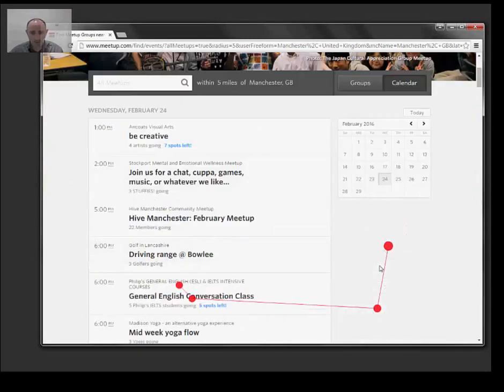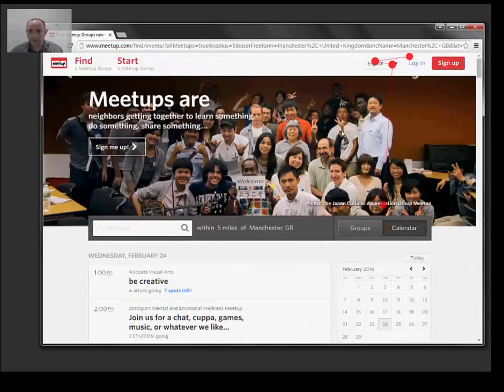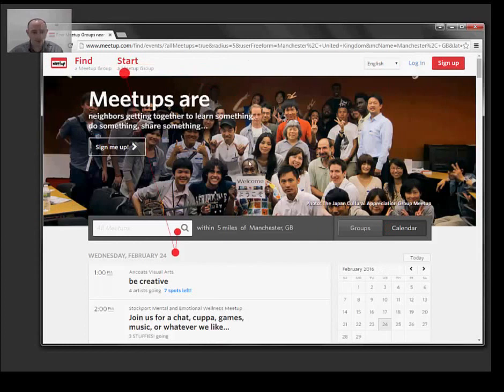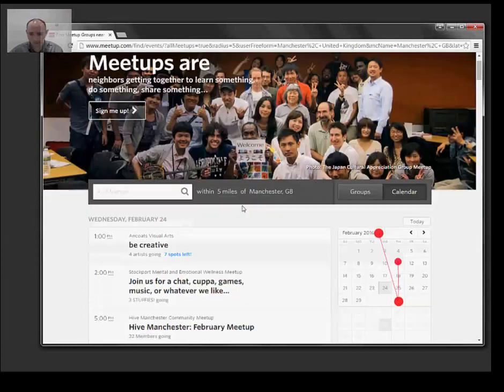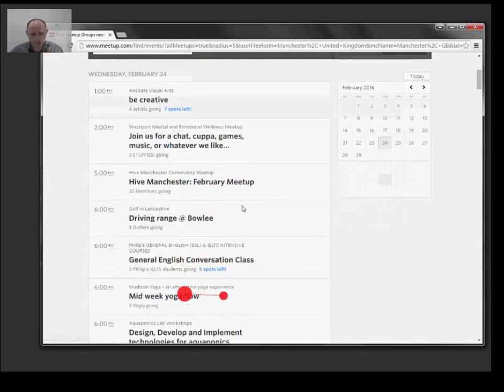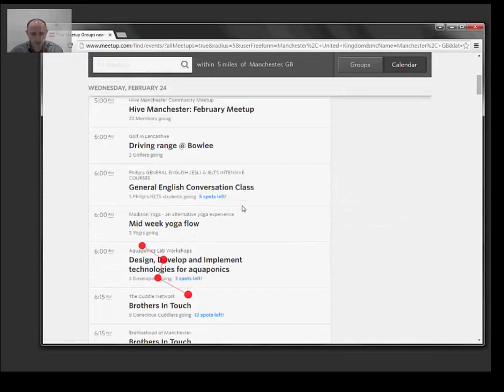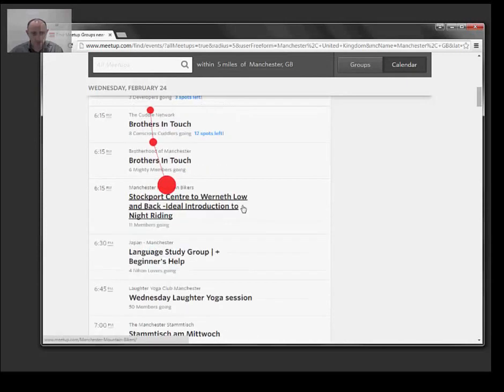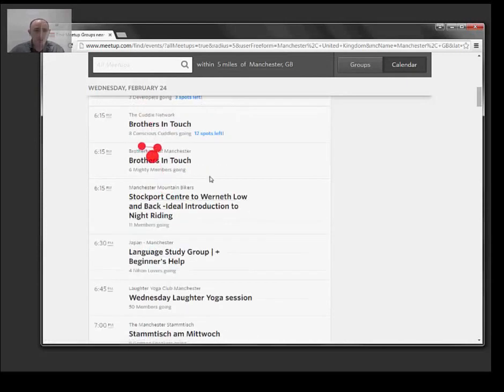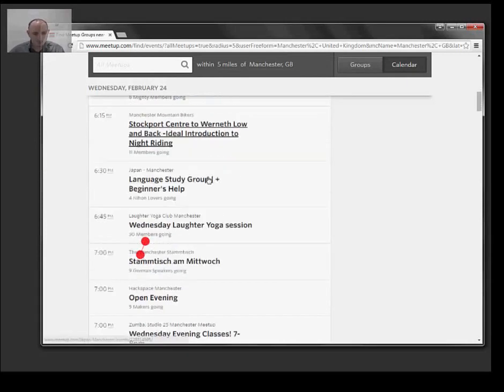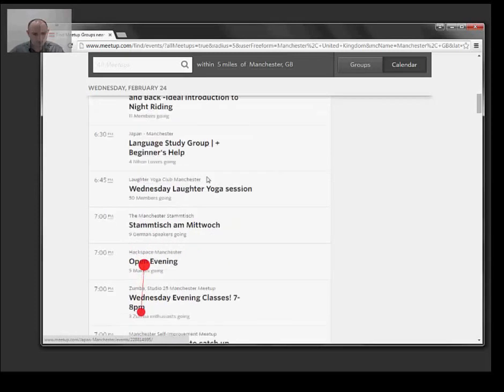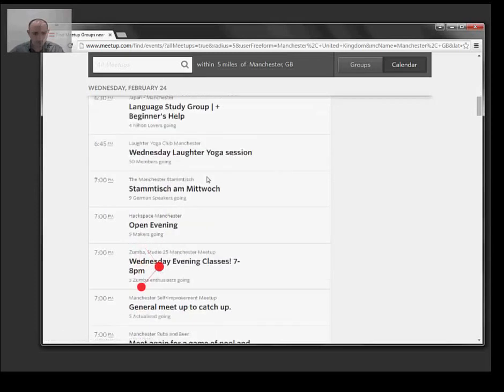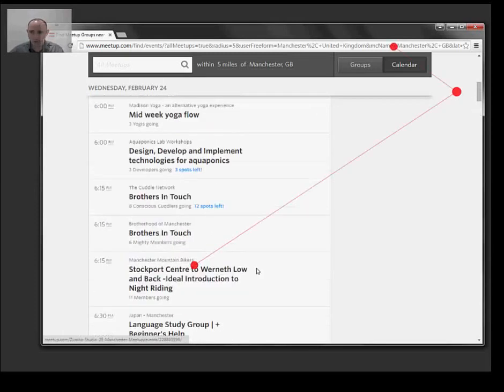Meetups, filter... I hope they want the Cuddle network, Hackspace, Zumba.